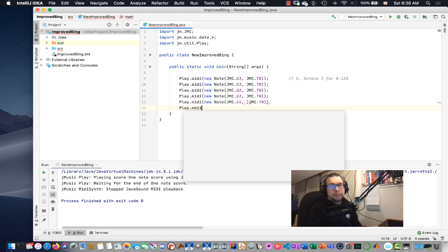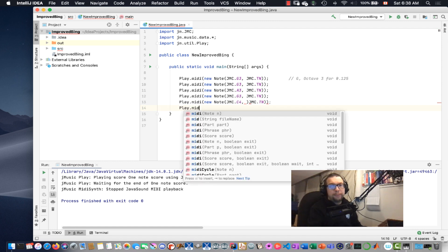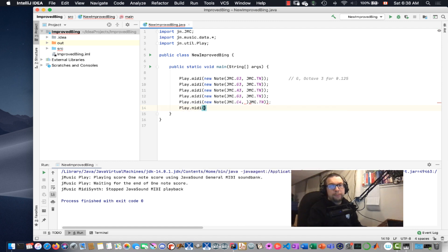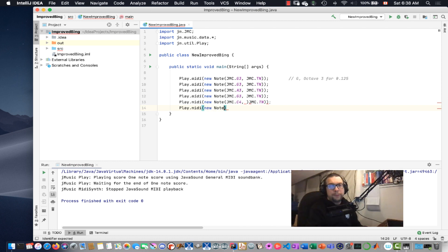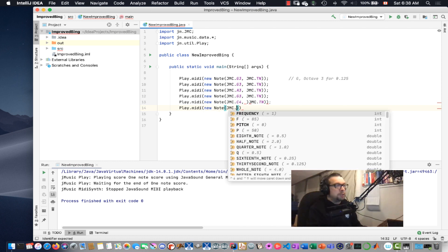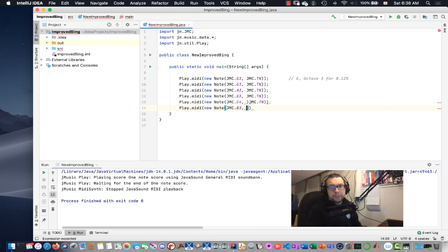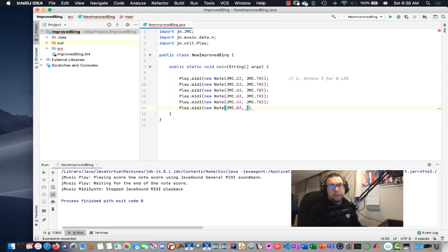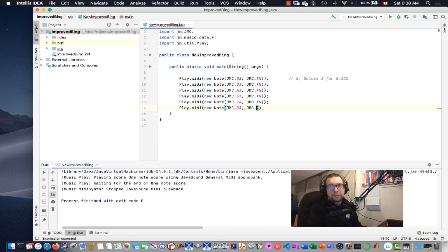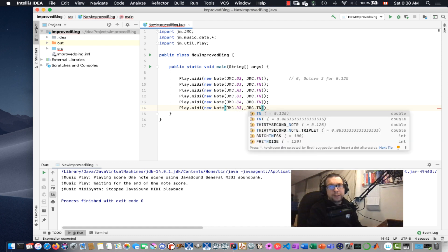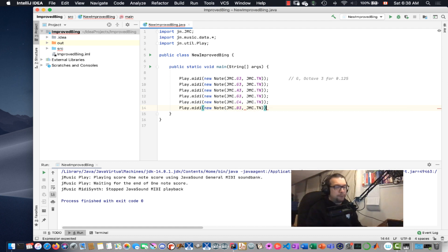Play.Midi. New note jmc. And I'm going to go for B3. So note. Oops. That's wrong right here. Hold on. There we go. B3. And I'm going to do it for, again, jmc for that duration right there.